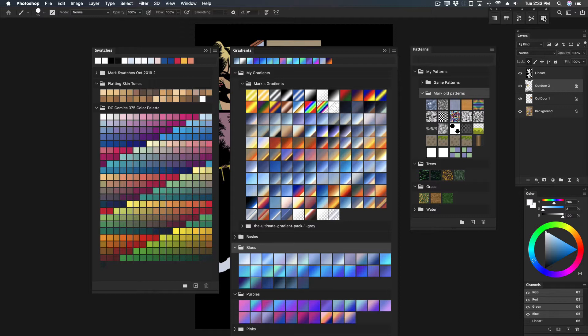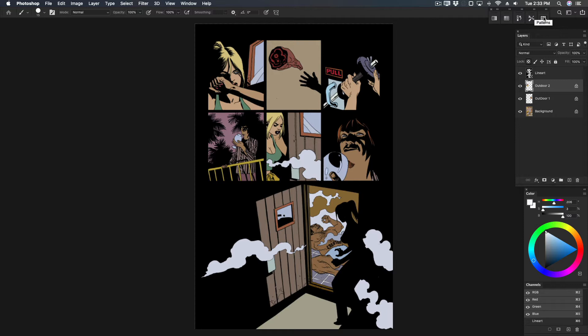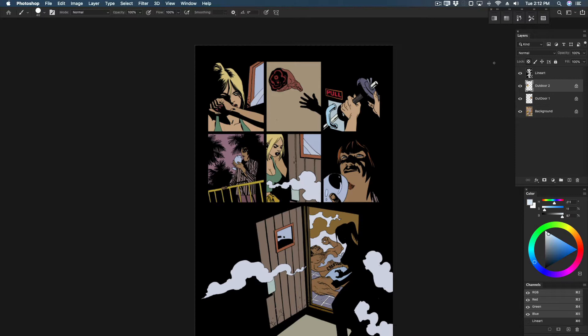Now you can organize swatches, set up color schemes for different books inside their own folders, and you don't have to use replace swatches to load new swatch sets.